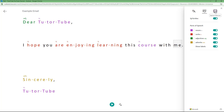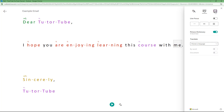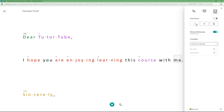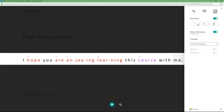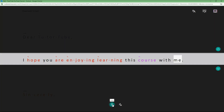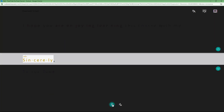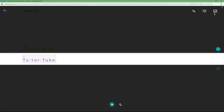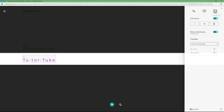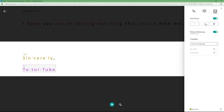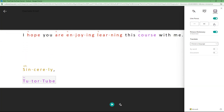You can also go to reading preferences and choose a line focus while reading. You can show three lines all at once as well, or go with a whole paragraph, and so forth.